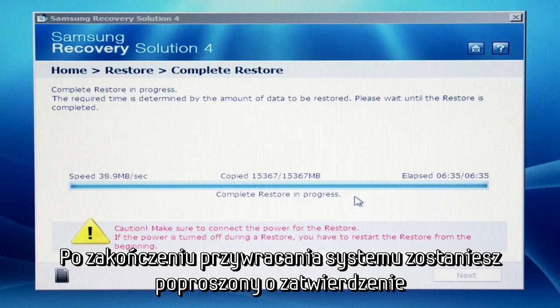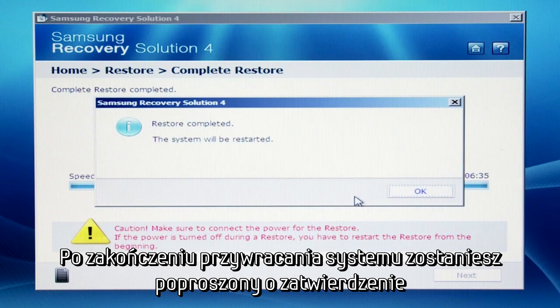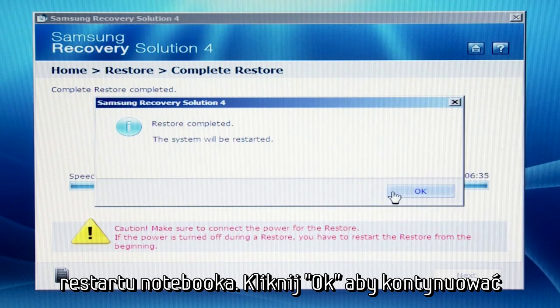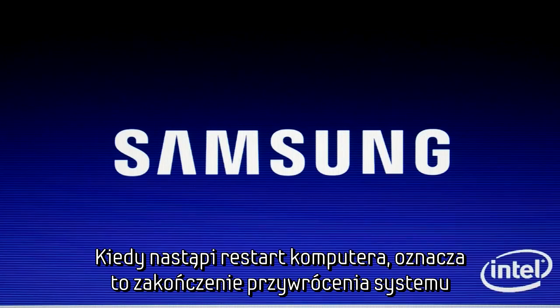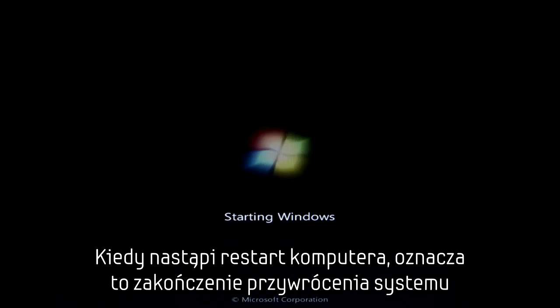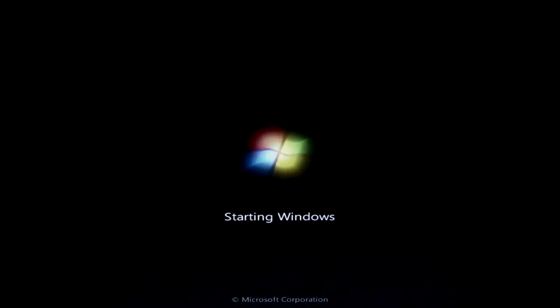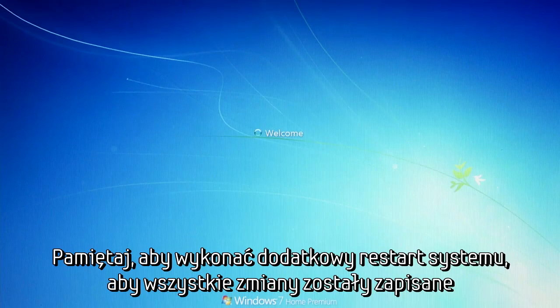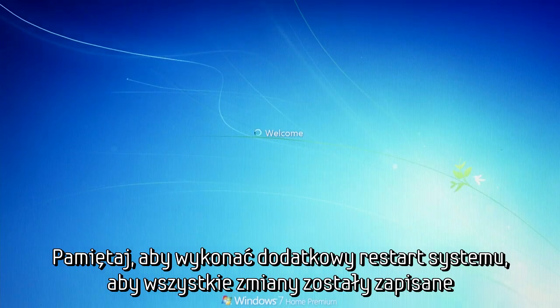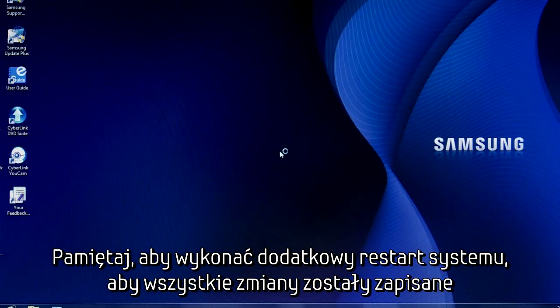After the complete restore is complete, you will be prompted to restart your laptop. Click OK to restart. Once the laptop reboots, the restore process is complete. Please note, you will need to perform an additional restart for Windows to apply the changes.